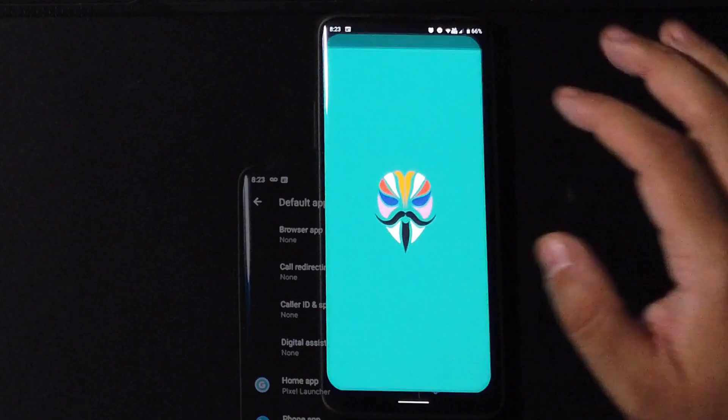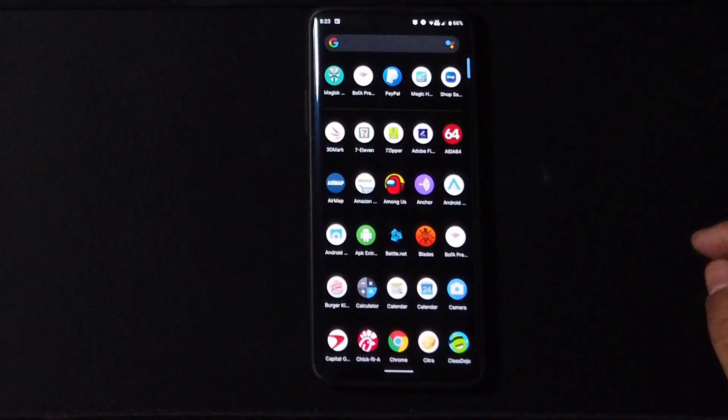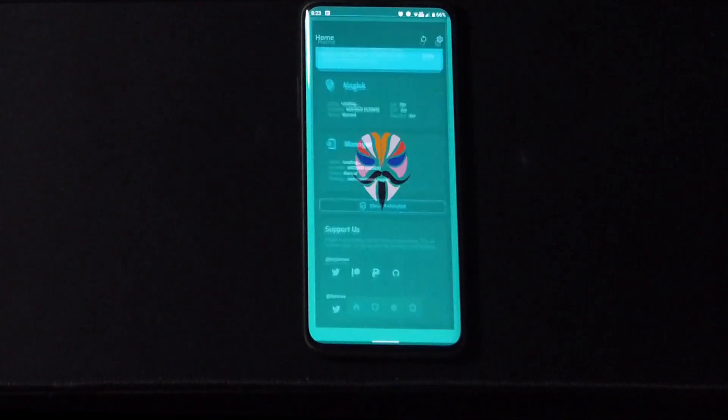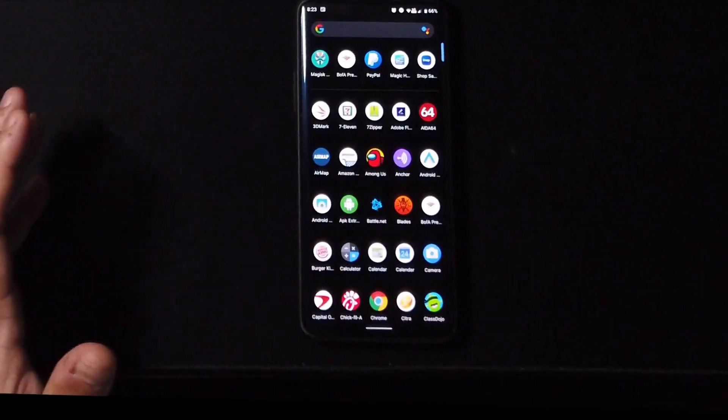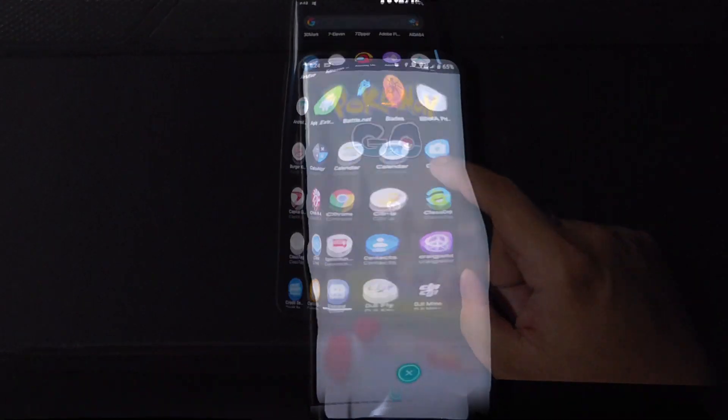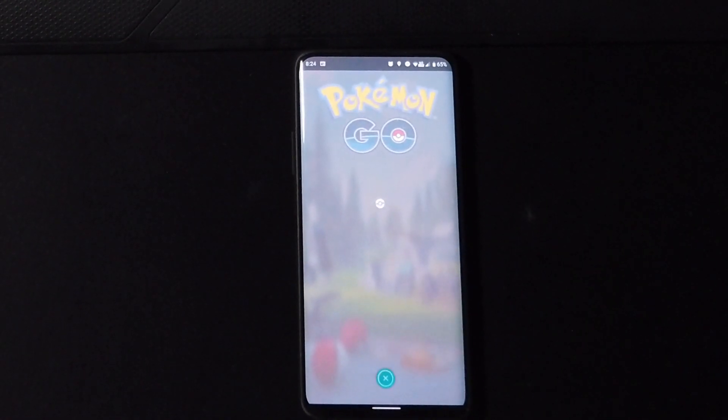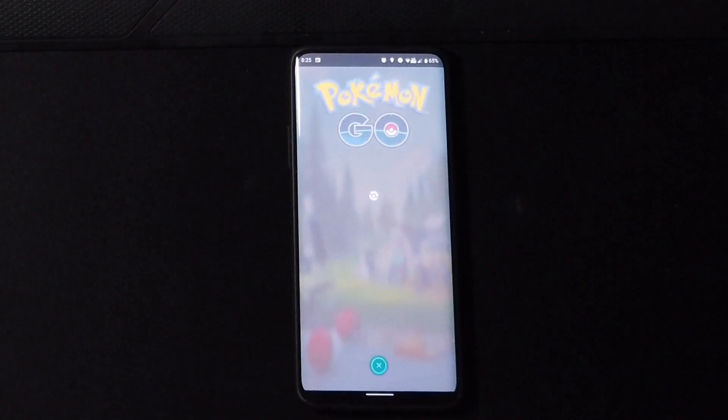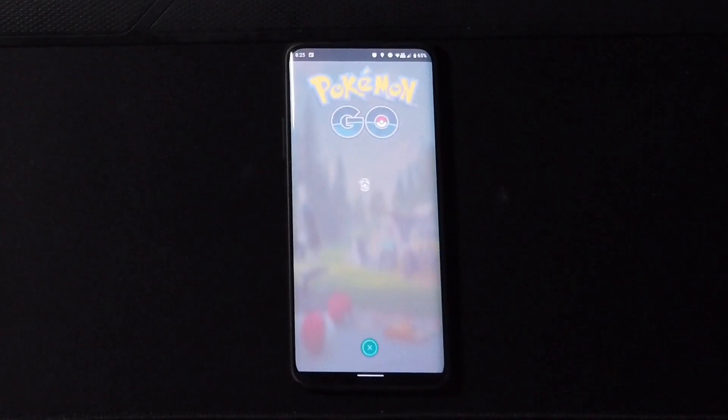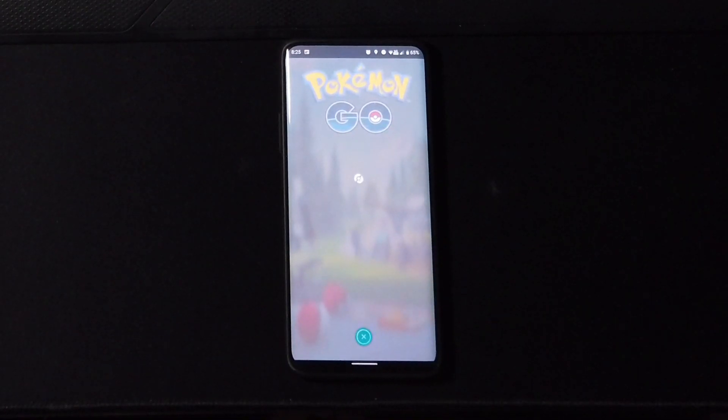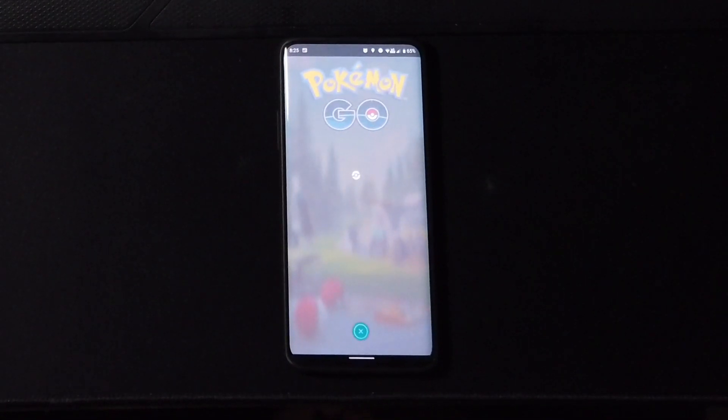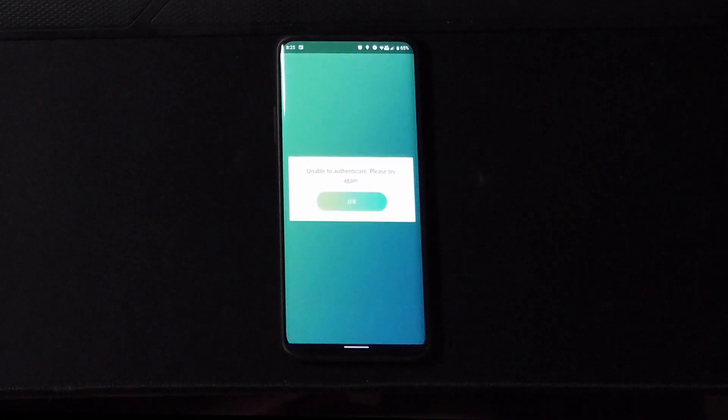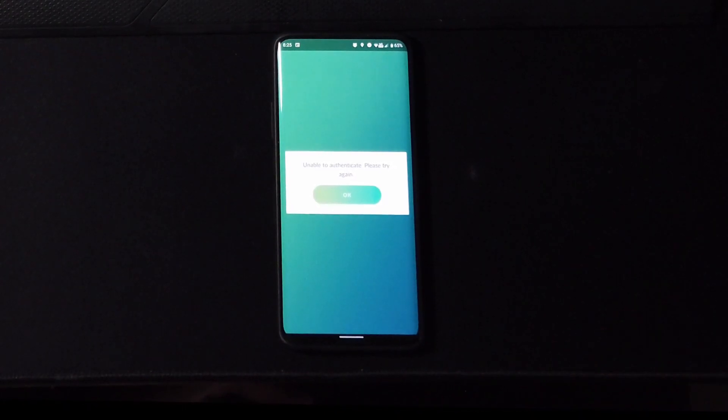Now I installed Magisk but no matter how many times I try to launch it, it would not work for me guys. So you know what that means - that means that a lot of the apps that will look for root are not going to work here. So for example, Pokemon Go, it's not going to work. A lot of the banking apps might not work.